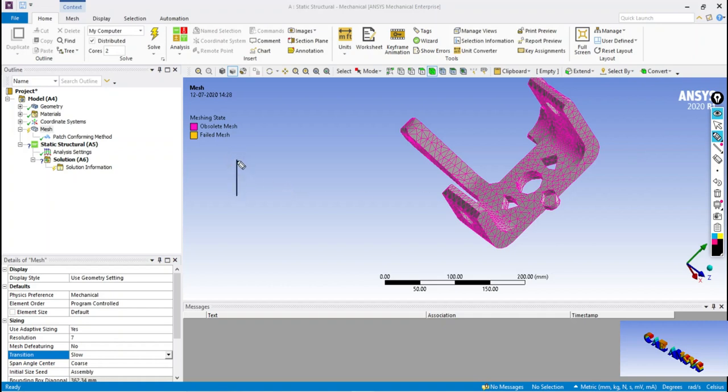In fine transition, the element size will be uniform as per shown in the figure.